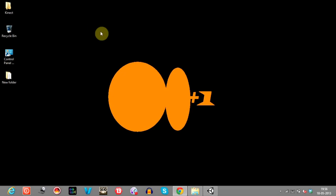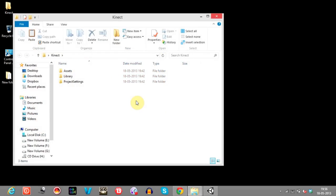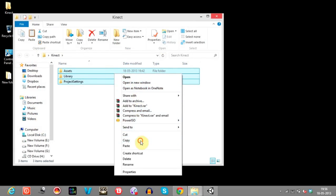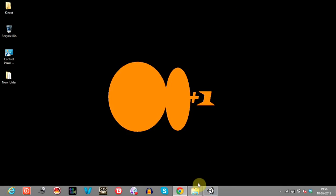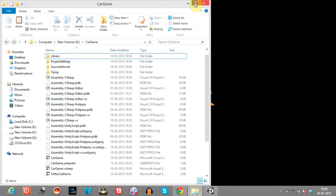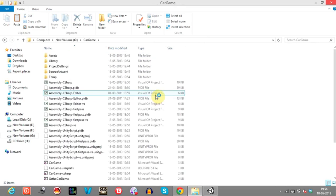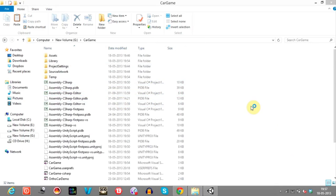Firstly, I'll upload this folder in my blog. Download that folder and open it. Copy these three folders, and open the folder which has your car game — the car game that we have done so far.